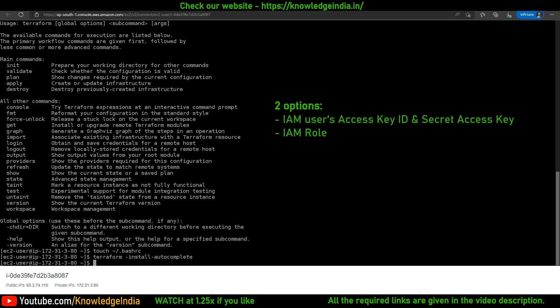So you have two options. Either you can configure an IAM user's access key ID and secret access key here on the CLI, and then Terraform can use that, or you could give it an IAM role to this particular machine.